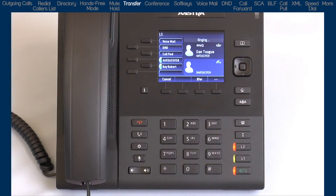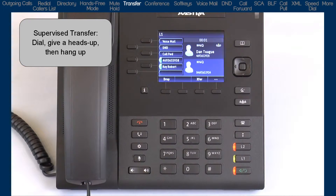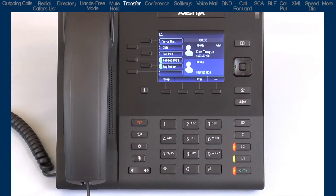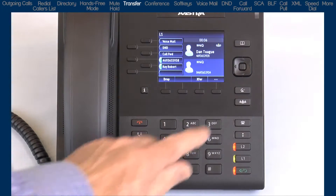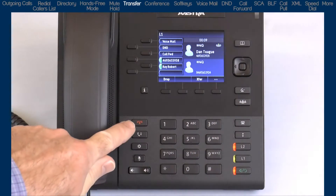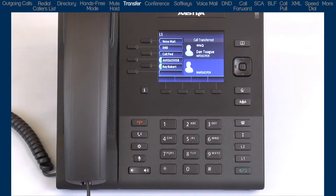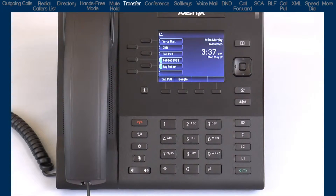Or, I can perform a supervised transfer. This is where I dial the number, I wait for the person to answer, and I give them a heads-up on who's calling. As soon as I hang up, press the transfer button or soft key, or press the goodbye button, and the call will be connected to the person I'm transferring the call to.